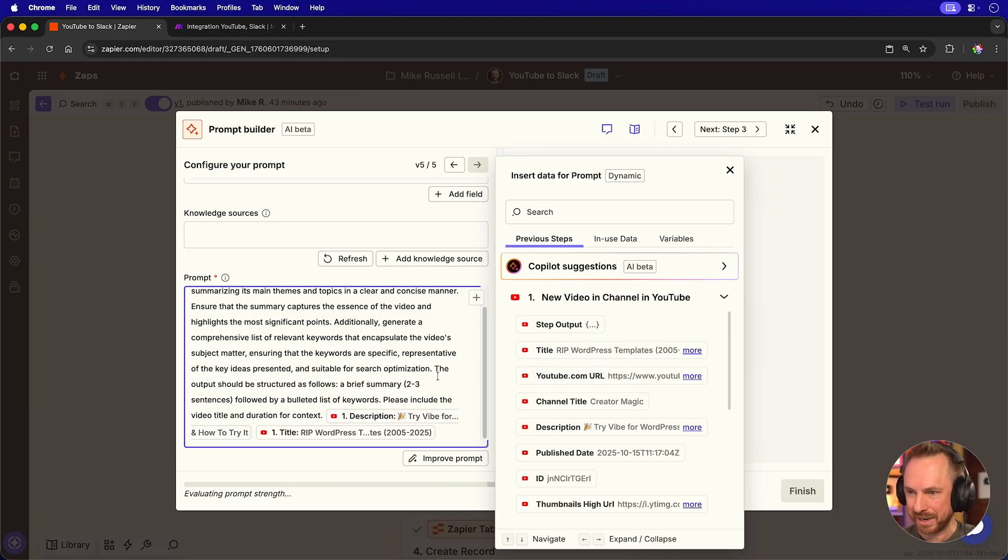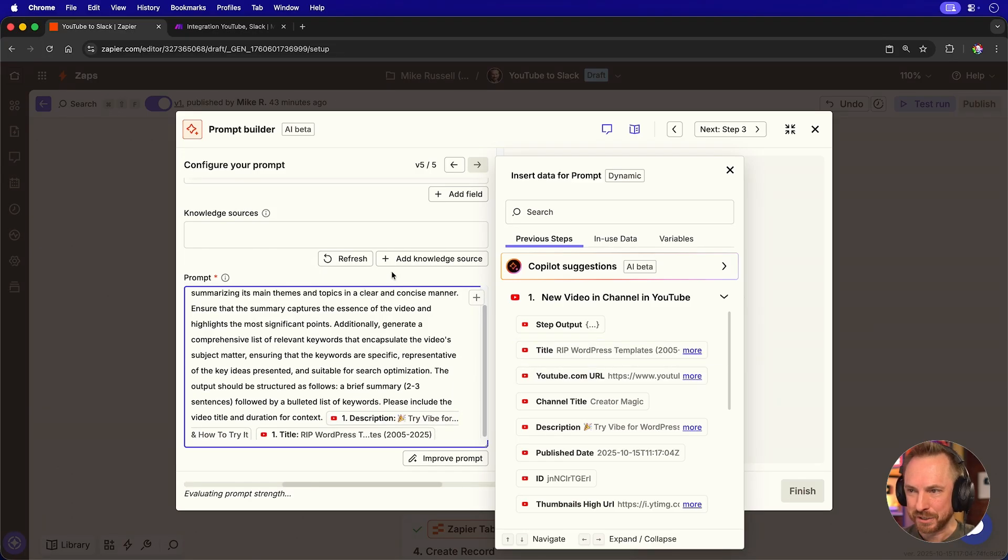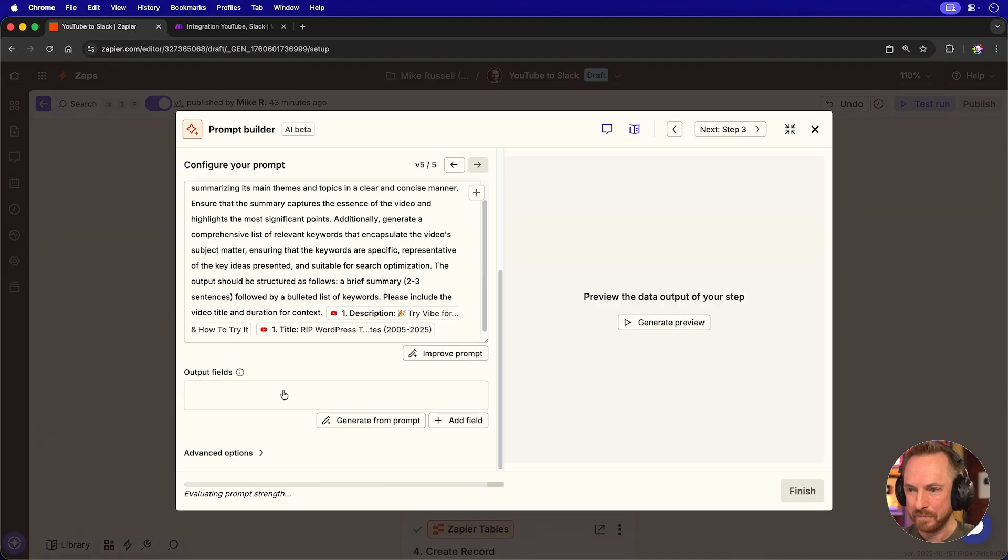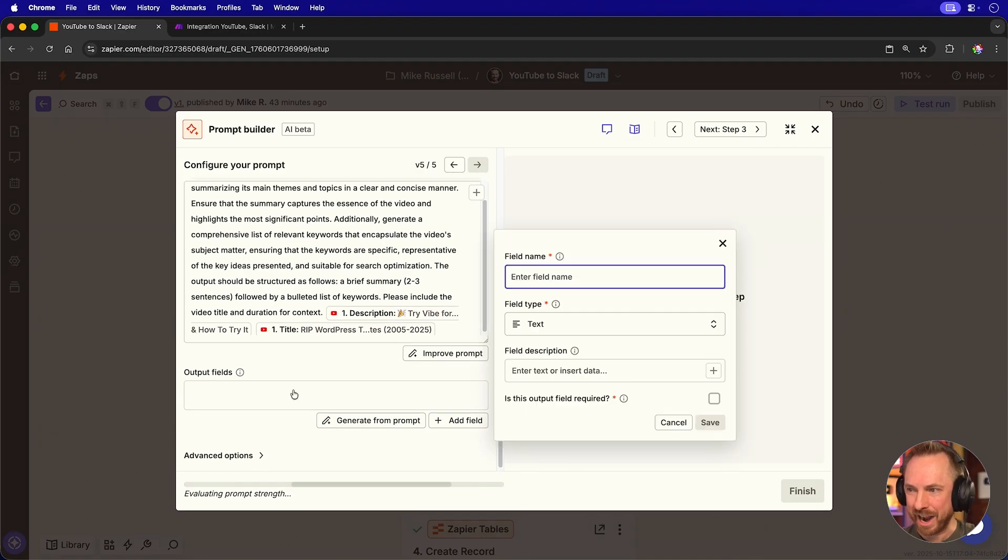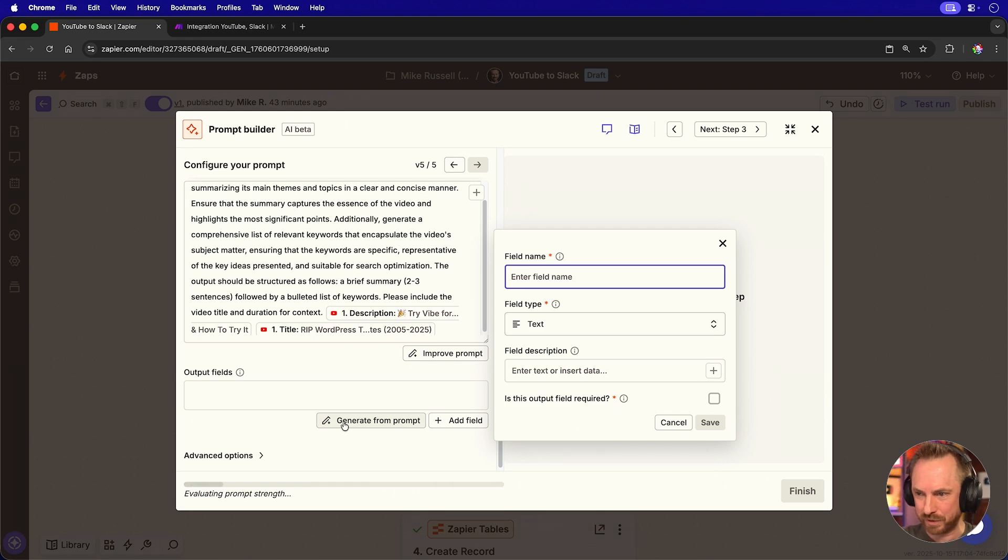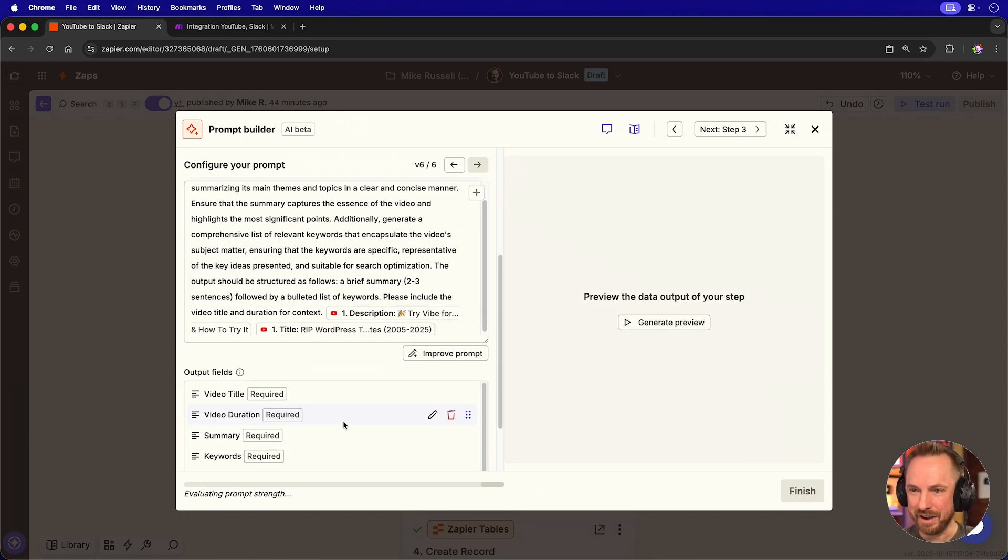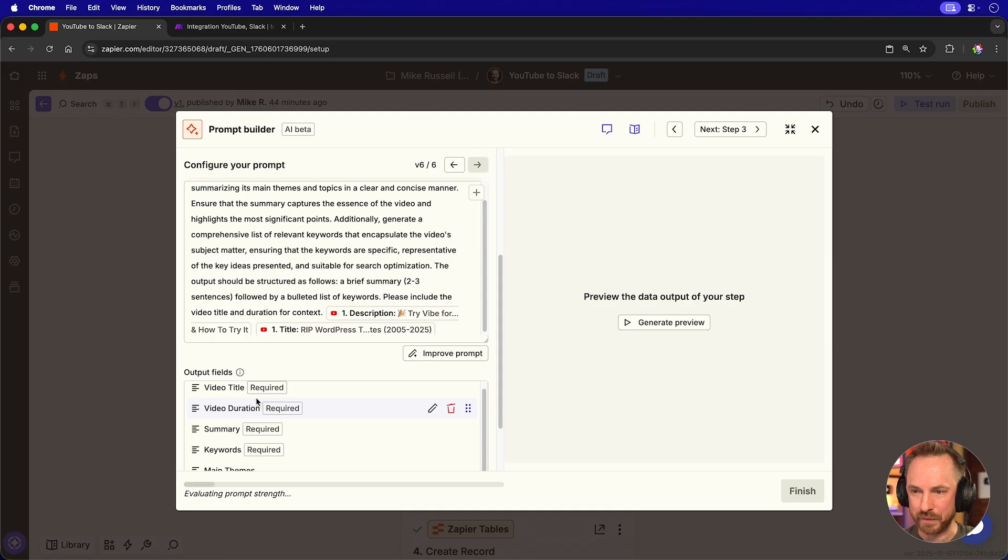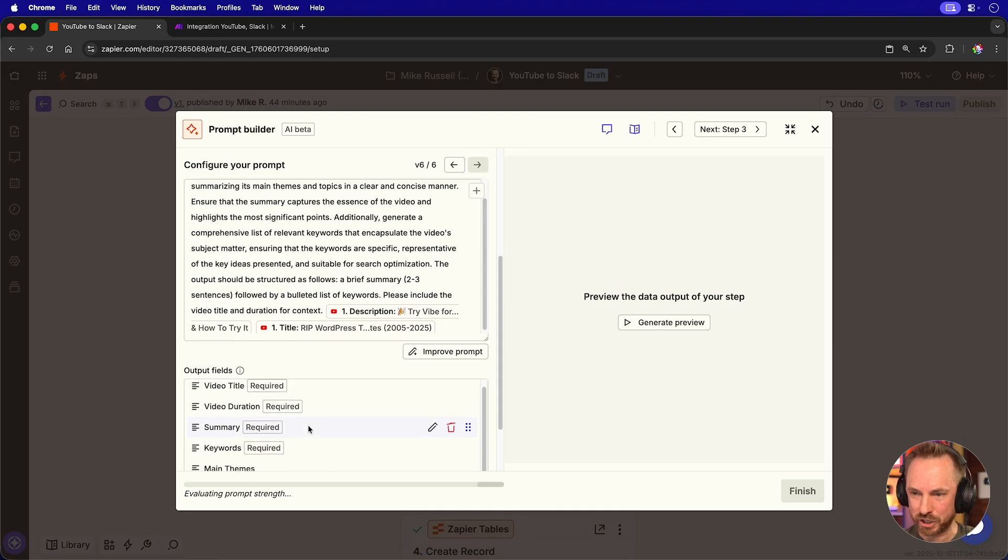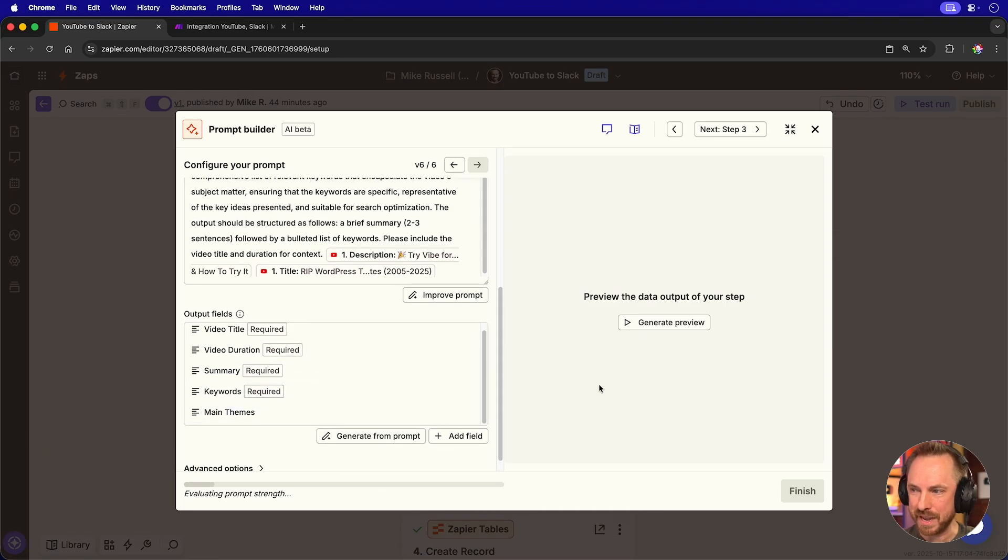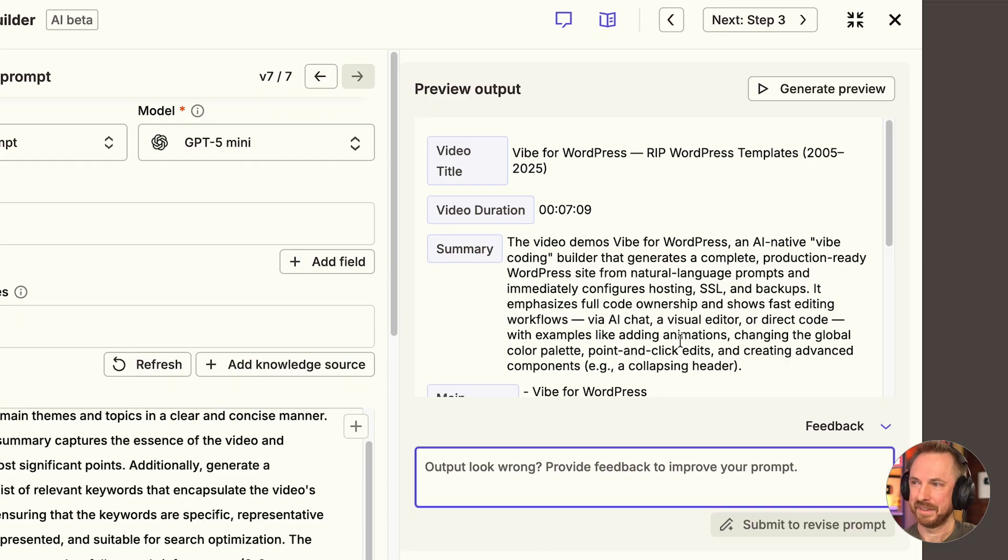I can also map in things like the YouTube description. That might be helpful. And I might also map in, say, for instance, the YouTube title as well so that the AI has something to go with. We can actually have output fields. So if you want a specific output to send to your next part of the automation, you generate from the prompt. And now you'll see that the AI will output the title, duration, summary, keywords and main themes. We can actually generate a preview over here.